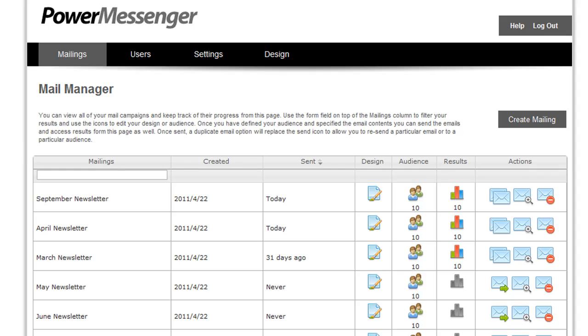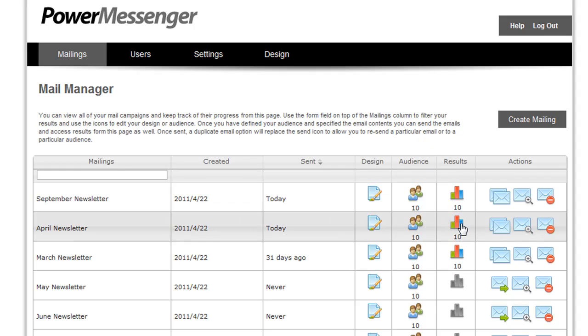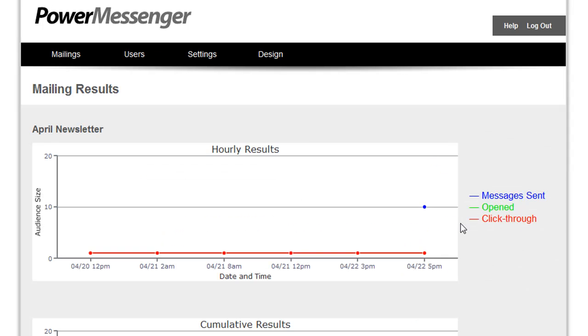So for any email that you've sent, the Mail Manager will also show you statistics on how successful that mailing was. Simply click the View Mailing Results option to view statistics for that mailing.